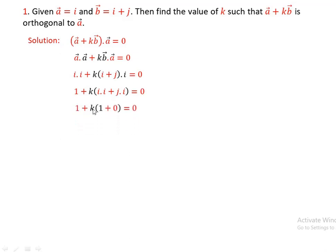Now, one plus K equals zero. Therefore K is equal to minus one. So K is minus one.